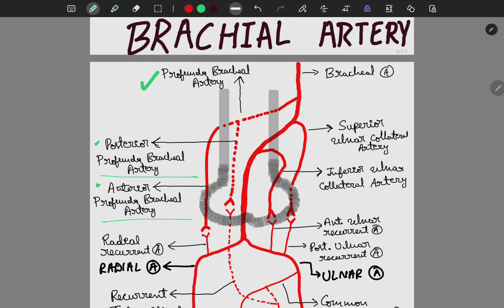The anterior branch moves in front of the lateral epicondyle and the posterior branch moves behind the lateral epicondyle. The next branches of the brachial artery are the superior and inferior ulnar collateral arteries. The superior ulnar collateral artery moves behind the medial epicondyle, and the inferior ulnar collateral artery moves in front of the medial epicondyle.